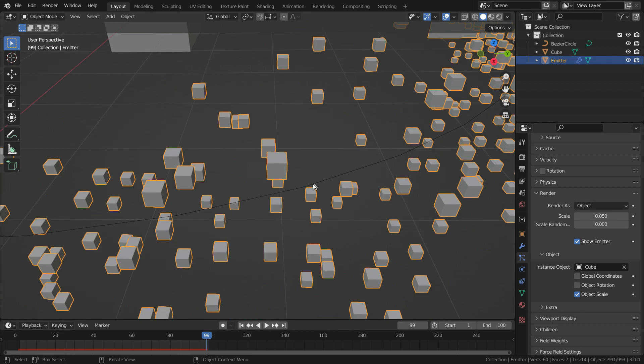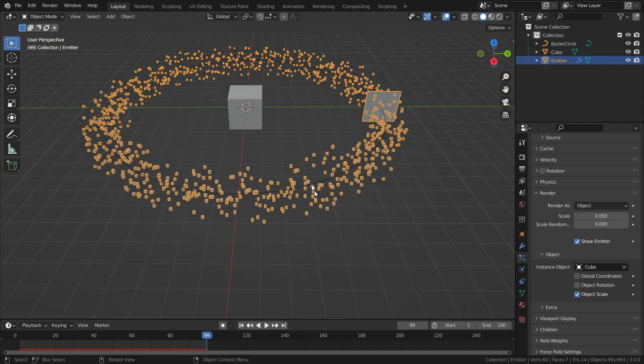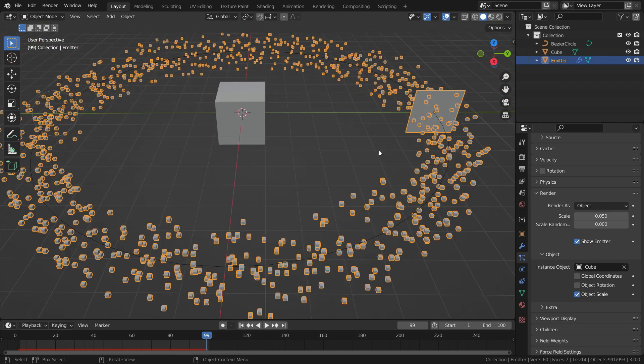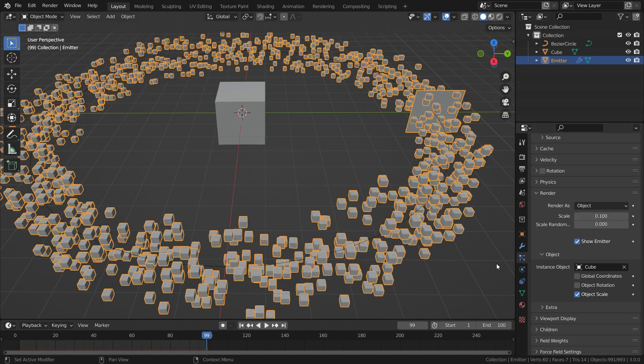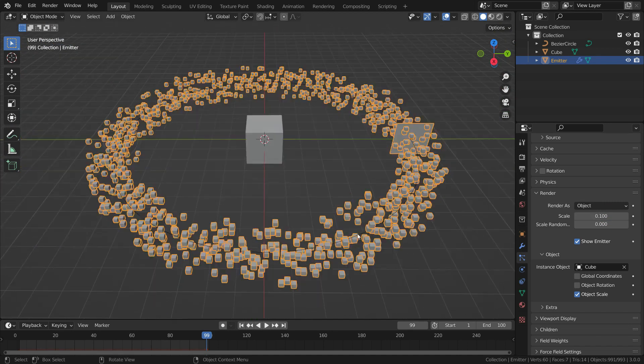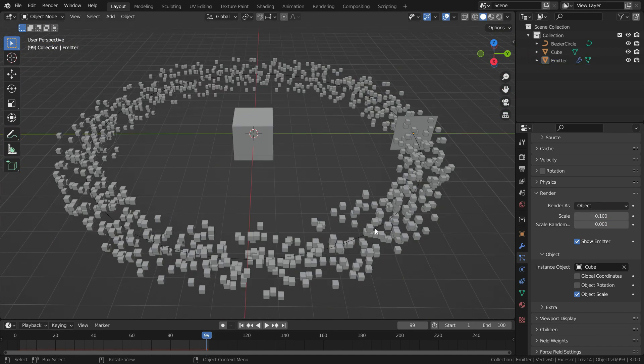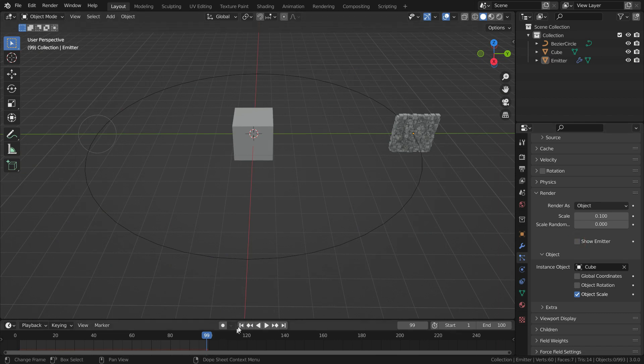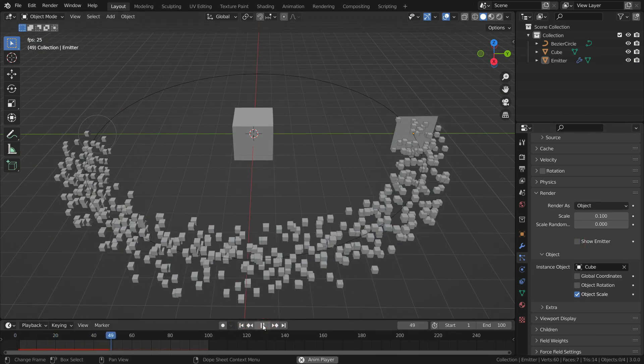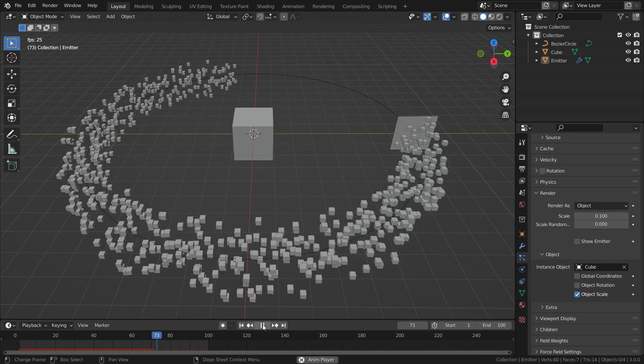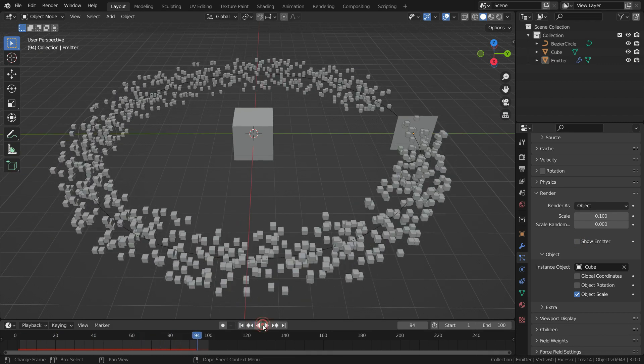We can scale the particles. Let's set the scale value to 0.1 and scale up the particles. Also, we can disable the show emitter option. In this case, the emitter object won't be displayed in render result.